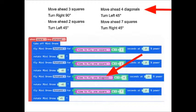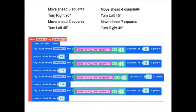The purple thing changed. We have the time to fly one diagonal now instead of the time to fly just one square. So we're almost ready to program the mini drone to fly through this maze.